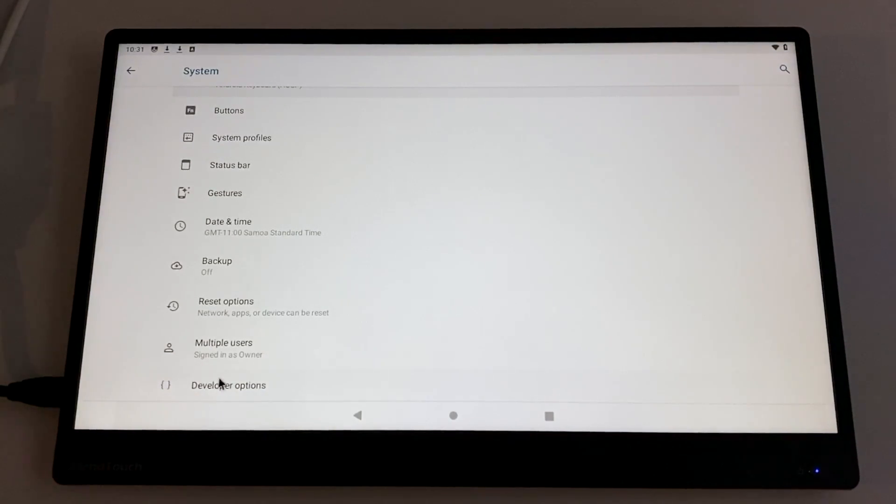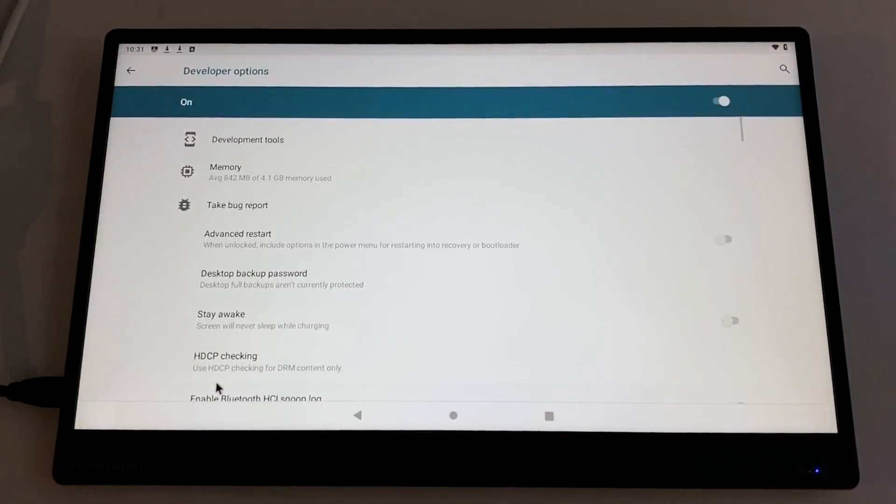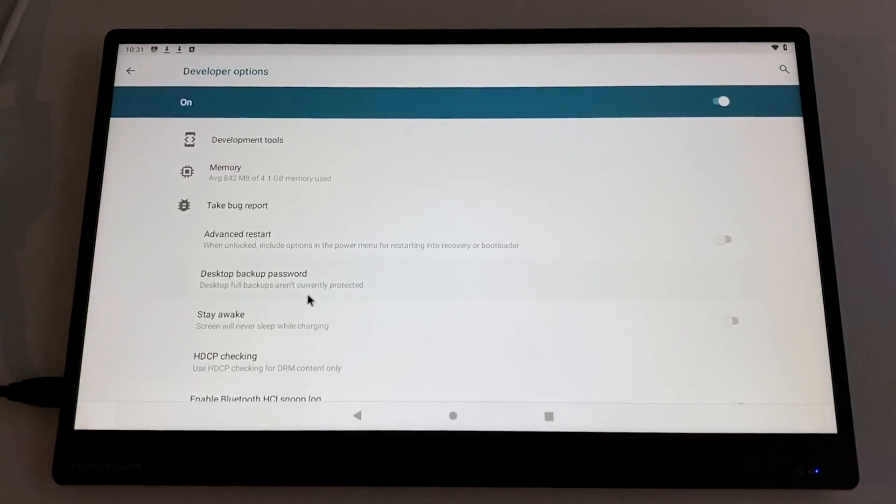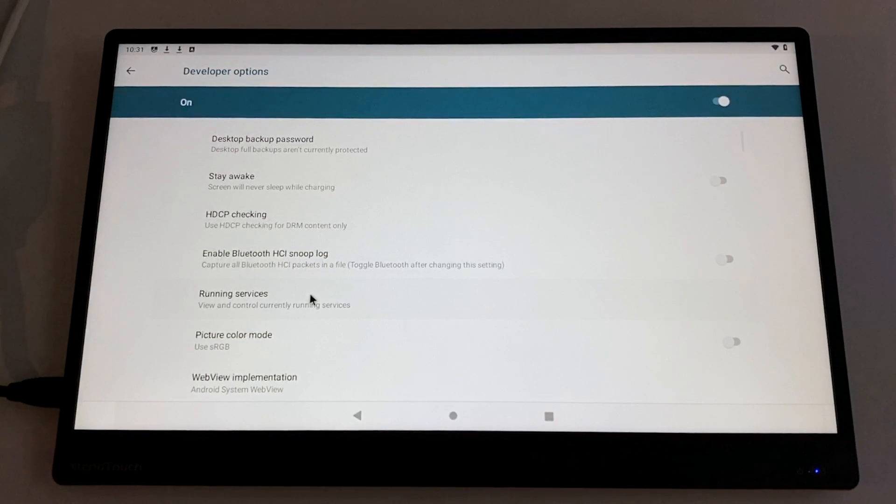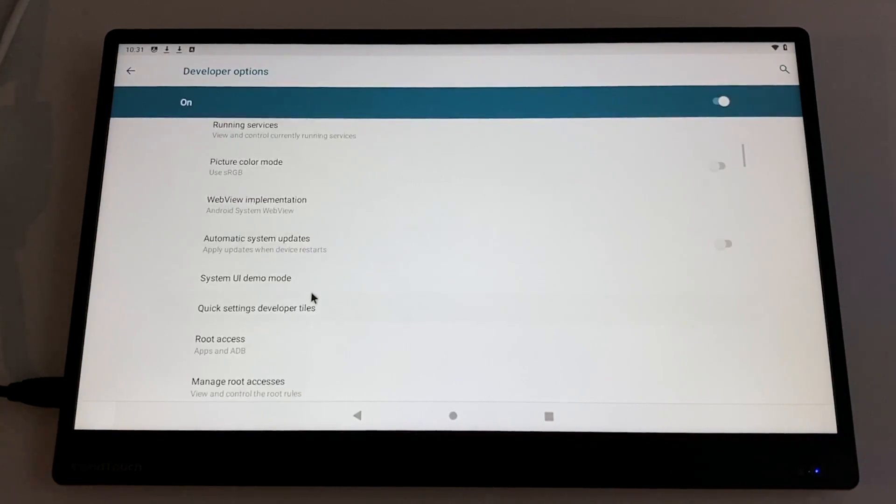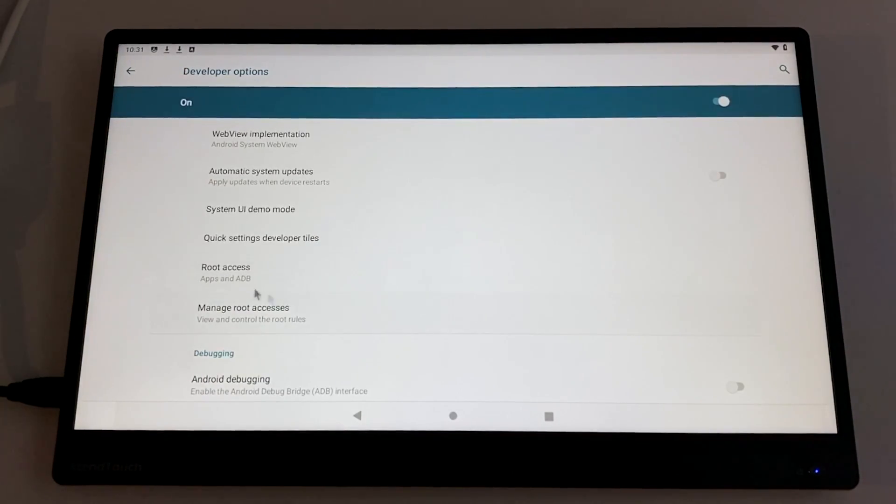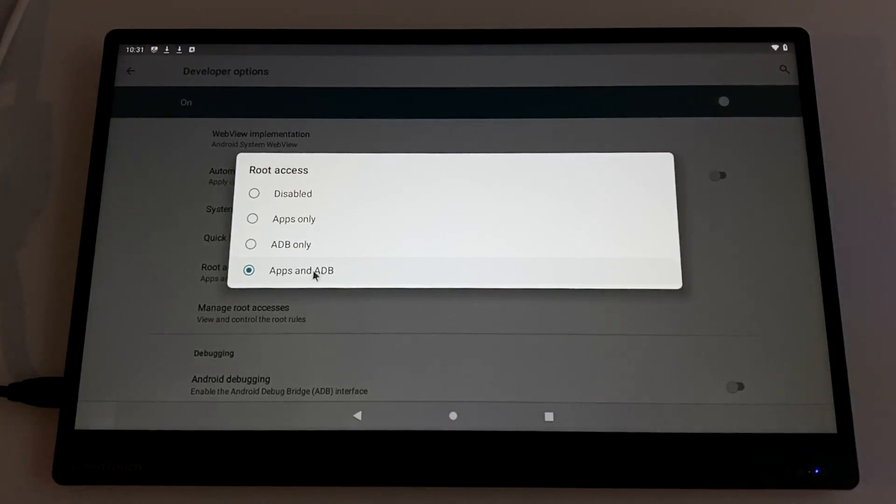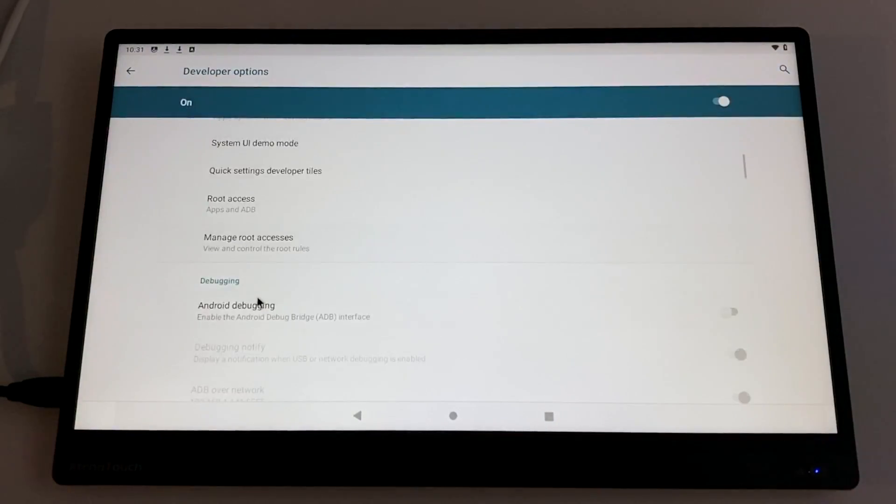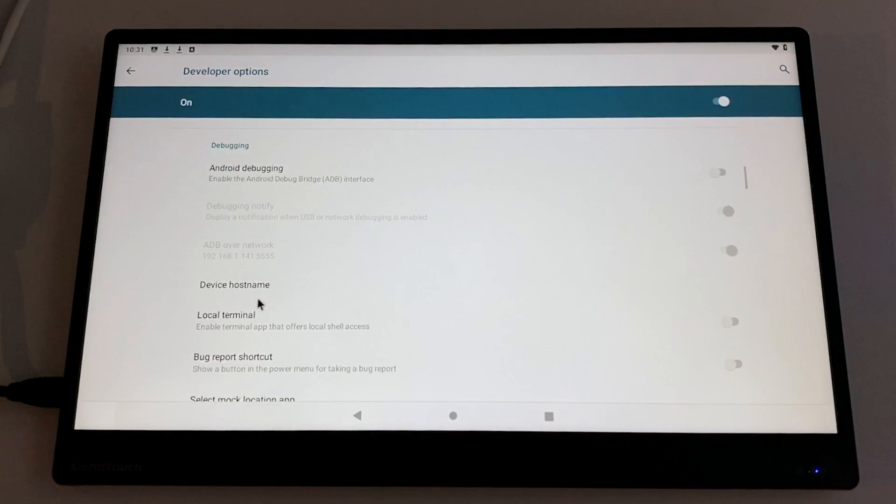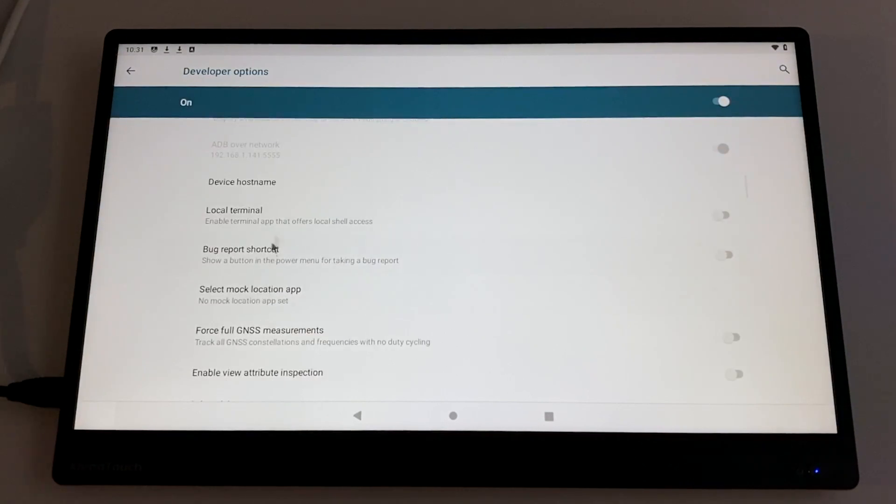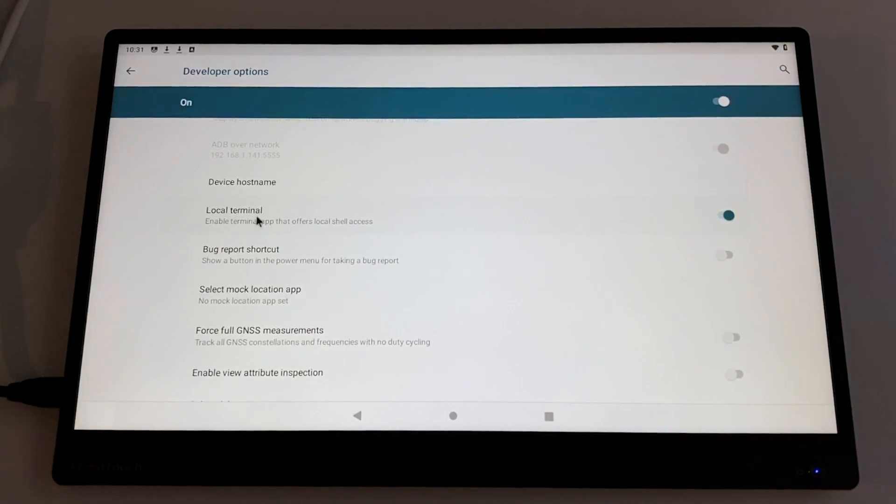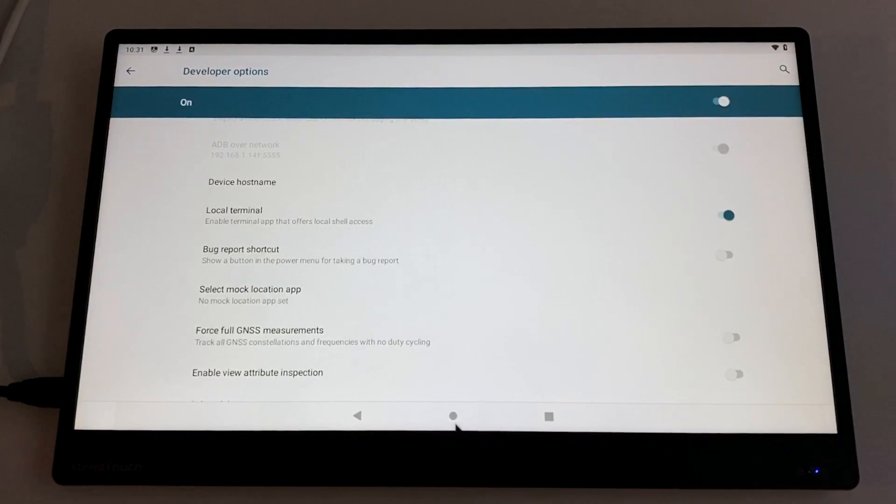We'll back up, go to system, advanced, and all the way down we'll see developer options. From within this menu, we need to find root access. We're going to allow apps and ADB. Make sure this is checked. Now we need to find local terminal and we'll turn this on. We can now back out of the settings.